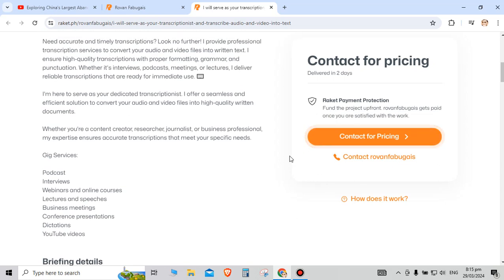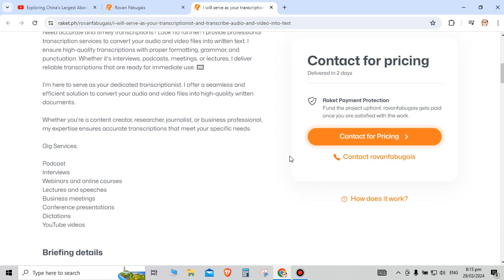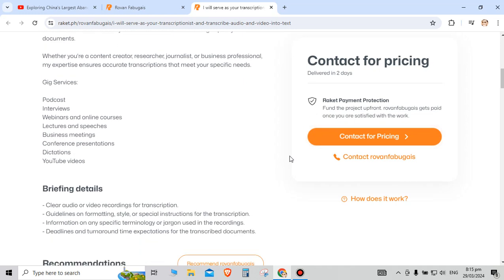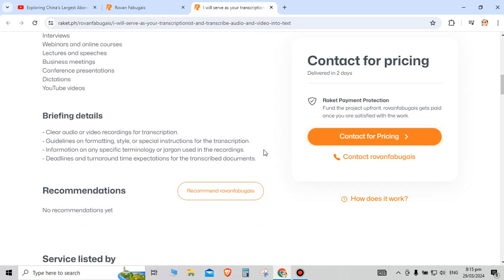About this gig service, I can do podcasts, interviews, webinars and online courses, lectures and speeches, business meetings, conference presentations, dictations, YouTube videos. Brief details: I only need clear audio and video recordings for transcription.